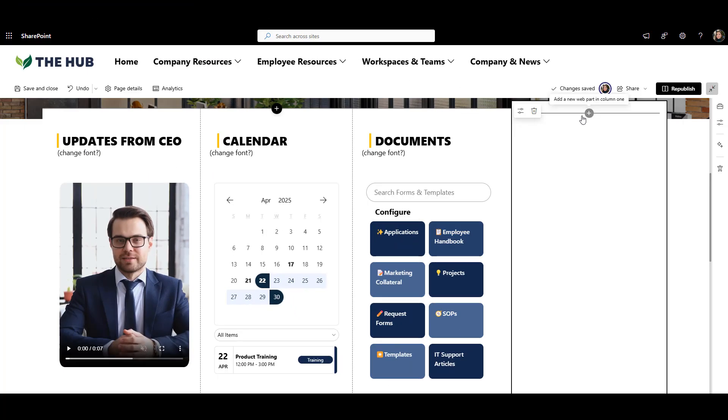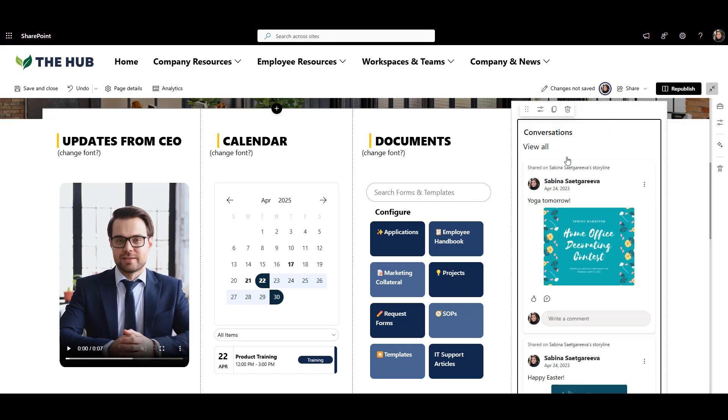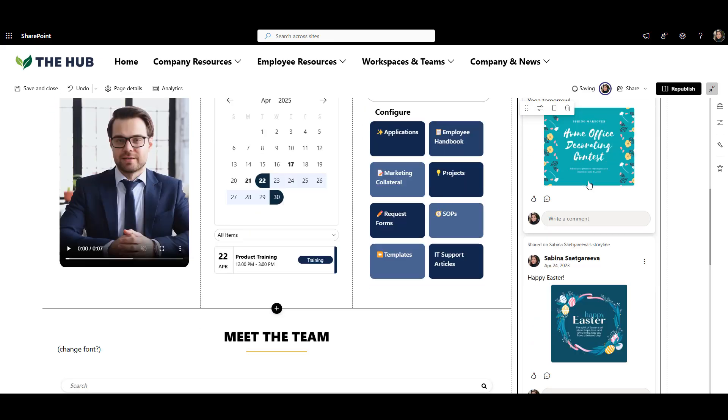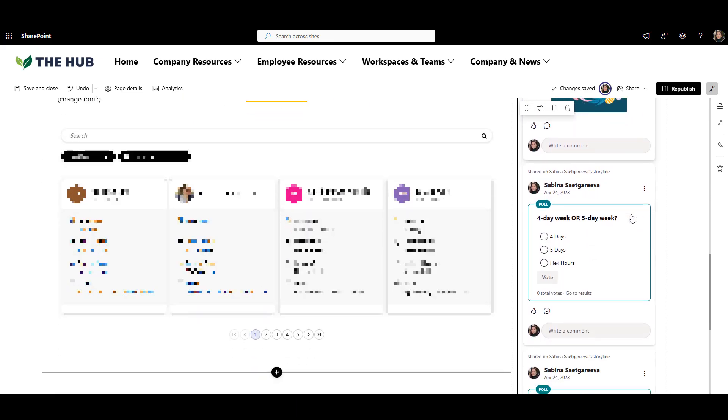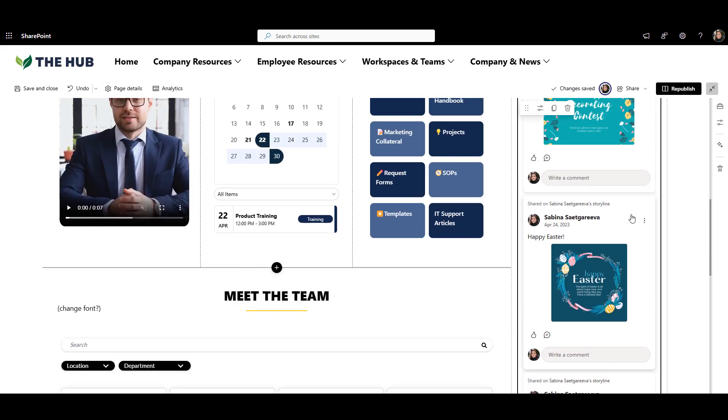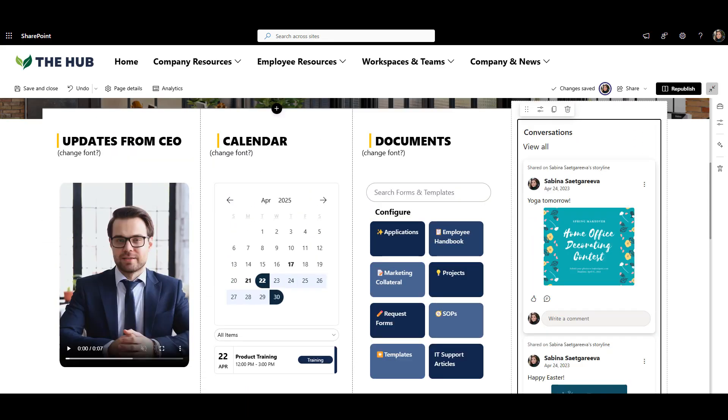To make your intranet feel more social, you can use the built-in conversations web part in SharePoint. It lets you give shoutouts to co-workers, run polls, or start a discussion. This works especially well if your company already uses Viva Engage.